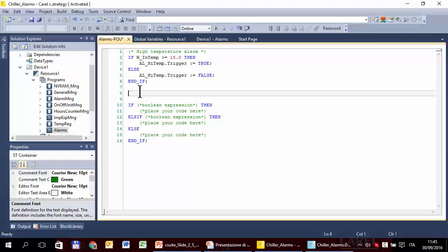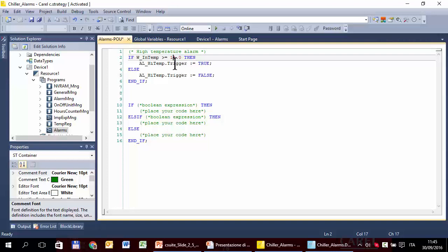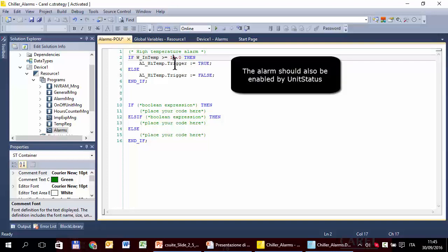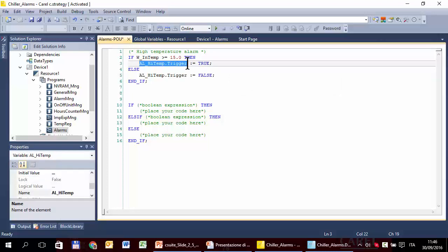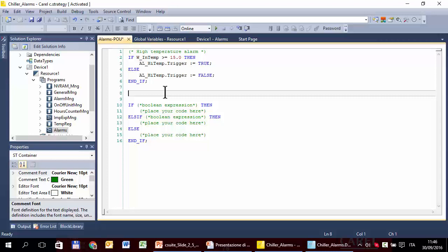What I'm doing here is a very simple alarm management — it is not real. A real application has at least a delay for the alarm, so it doesn't start immediately as soon as the temperature exceeds the limit. Or a differential — for example, starts at 15 and ends at one degree below. But this is an exercise. The key message is: the application has to manage the trigger. How the strategy manages the trigger and what logic is behind it doesn't matter — just manage the trigger.